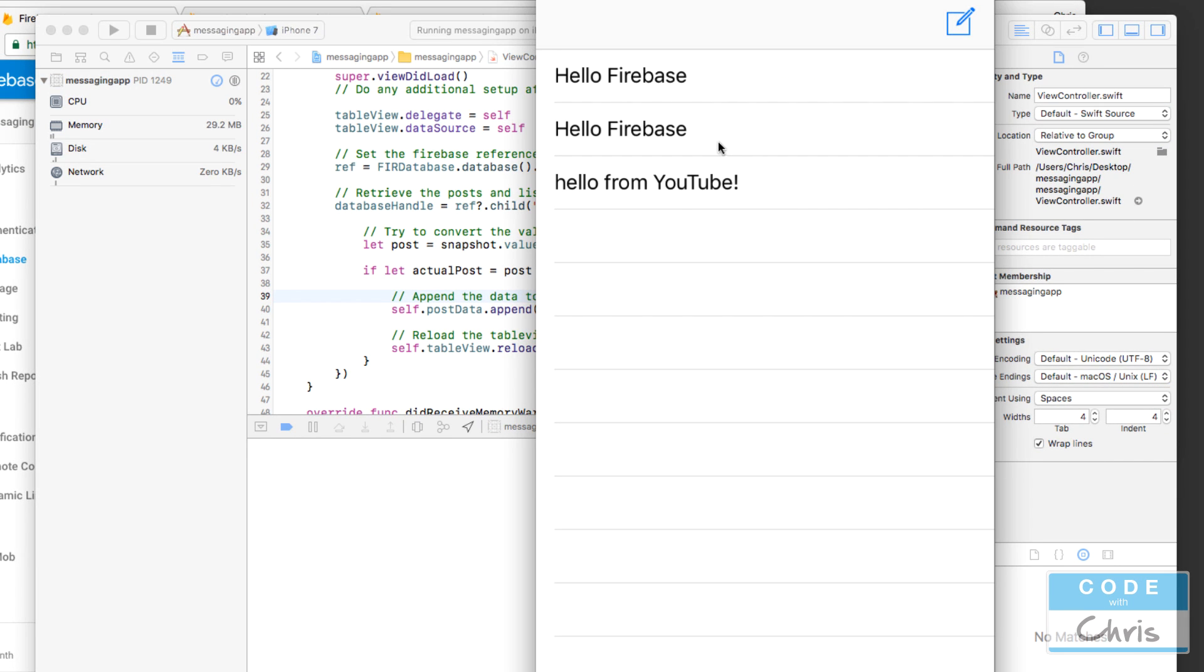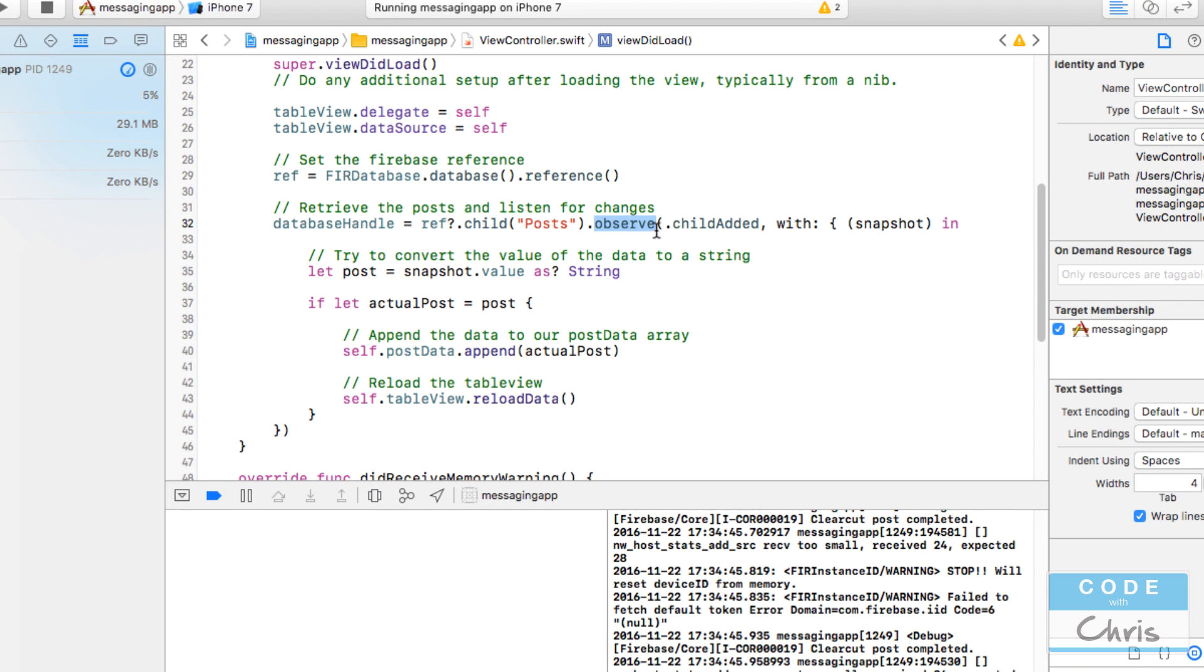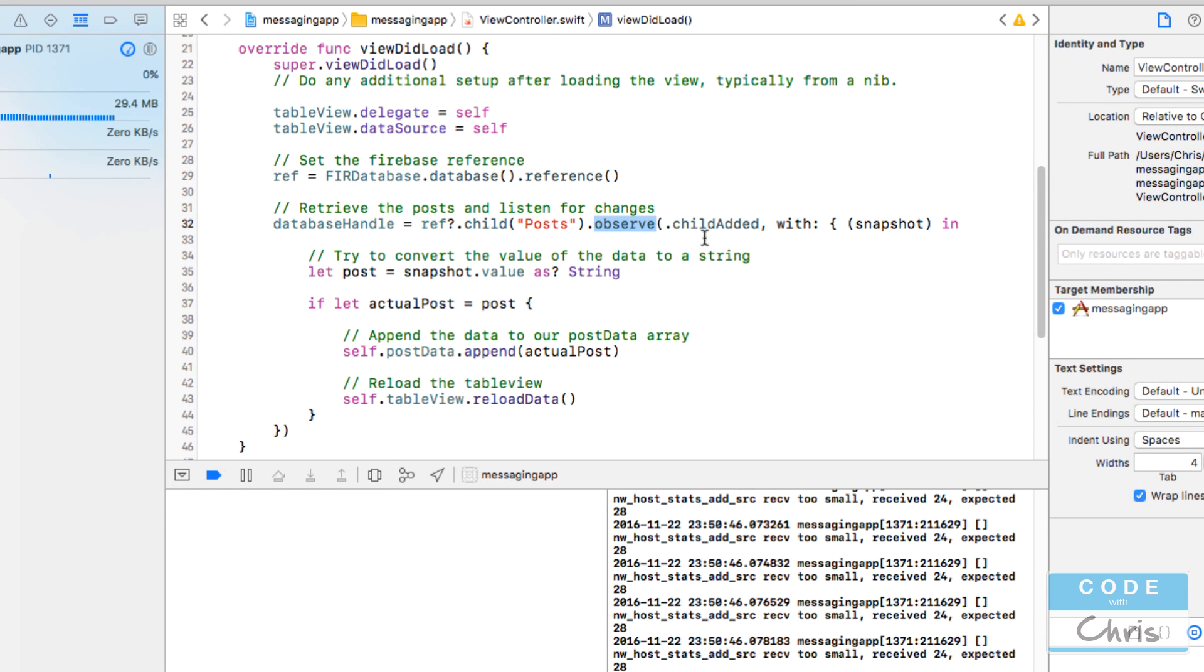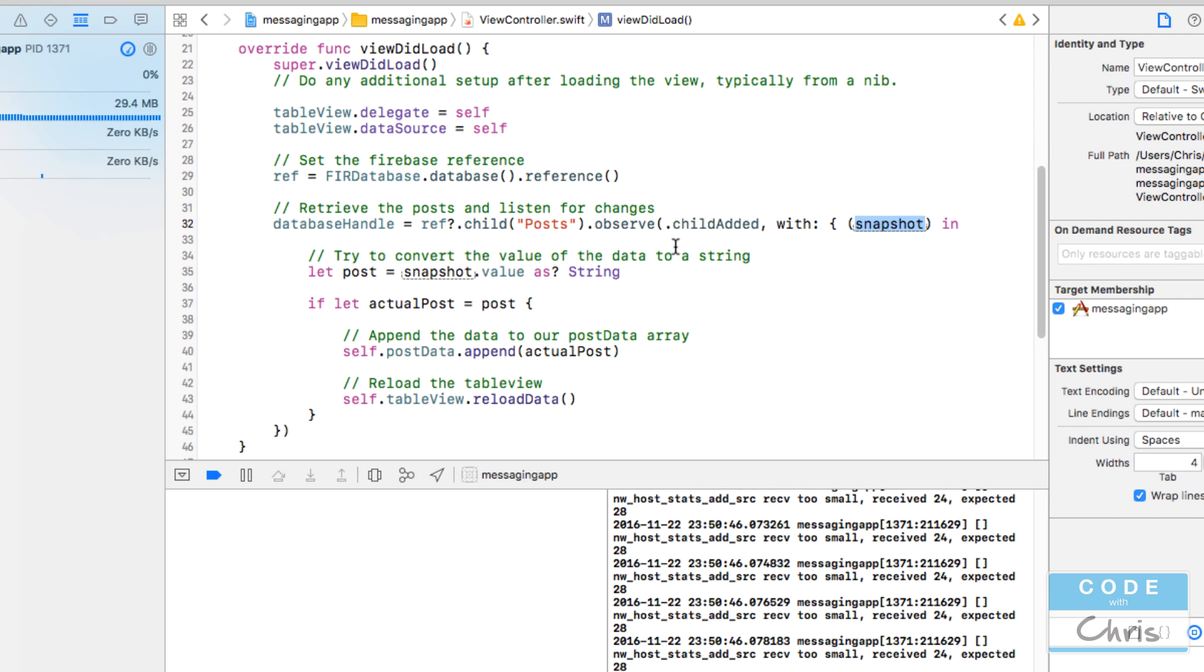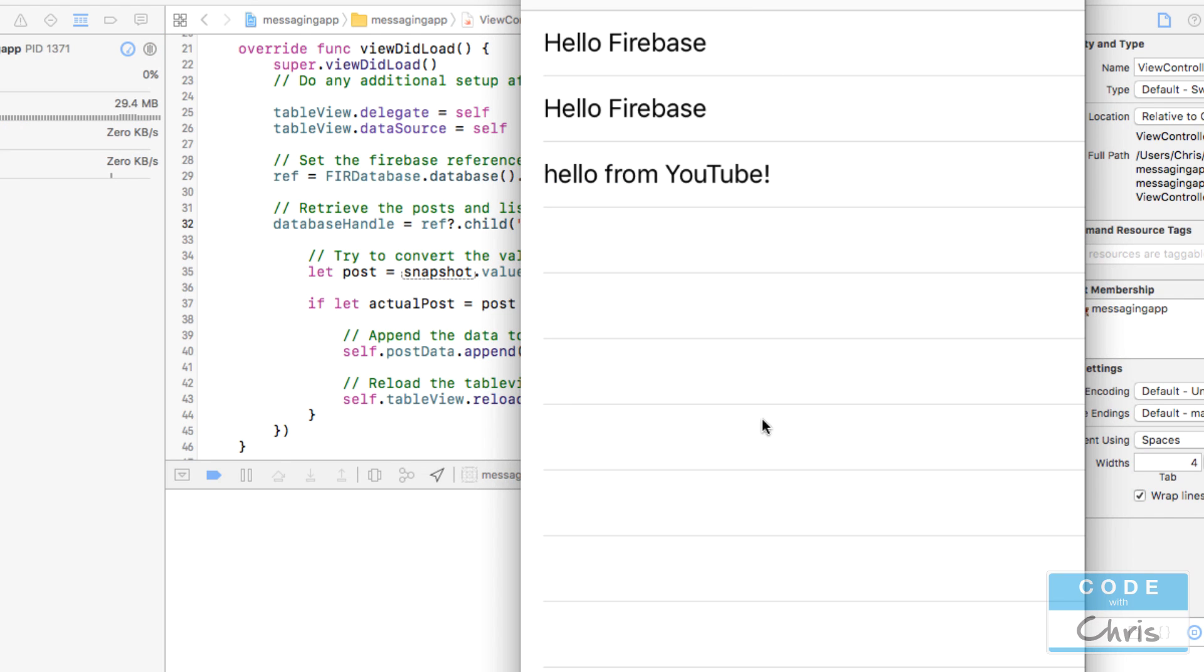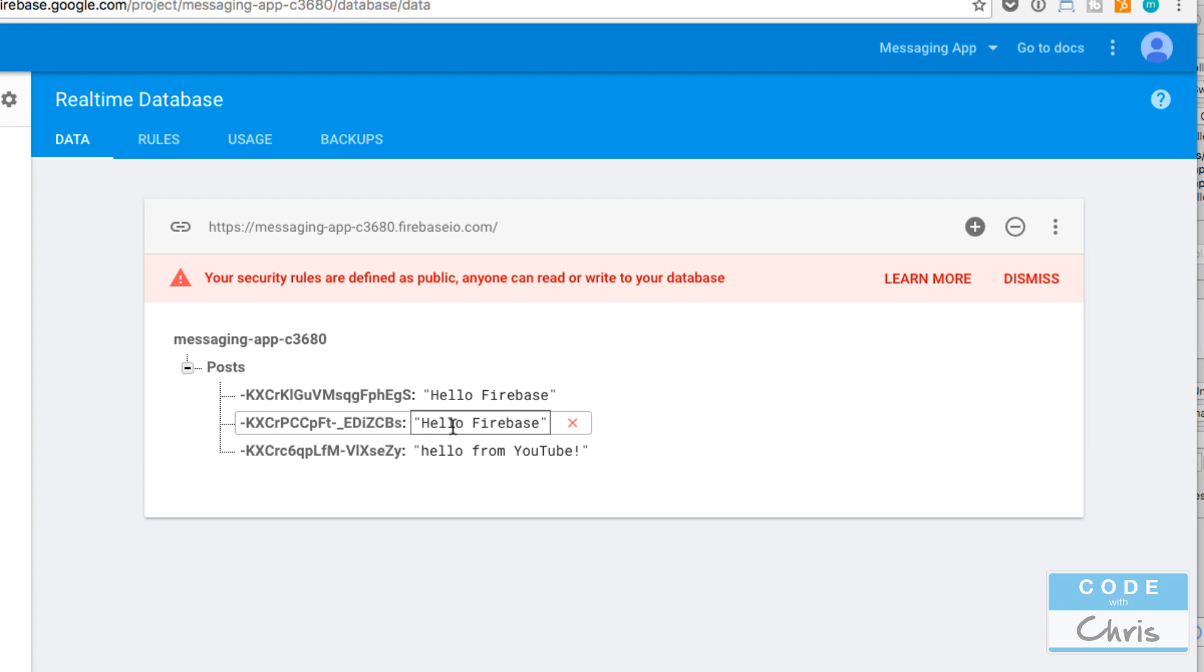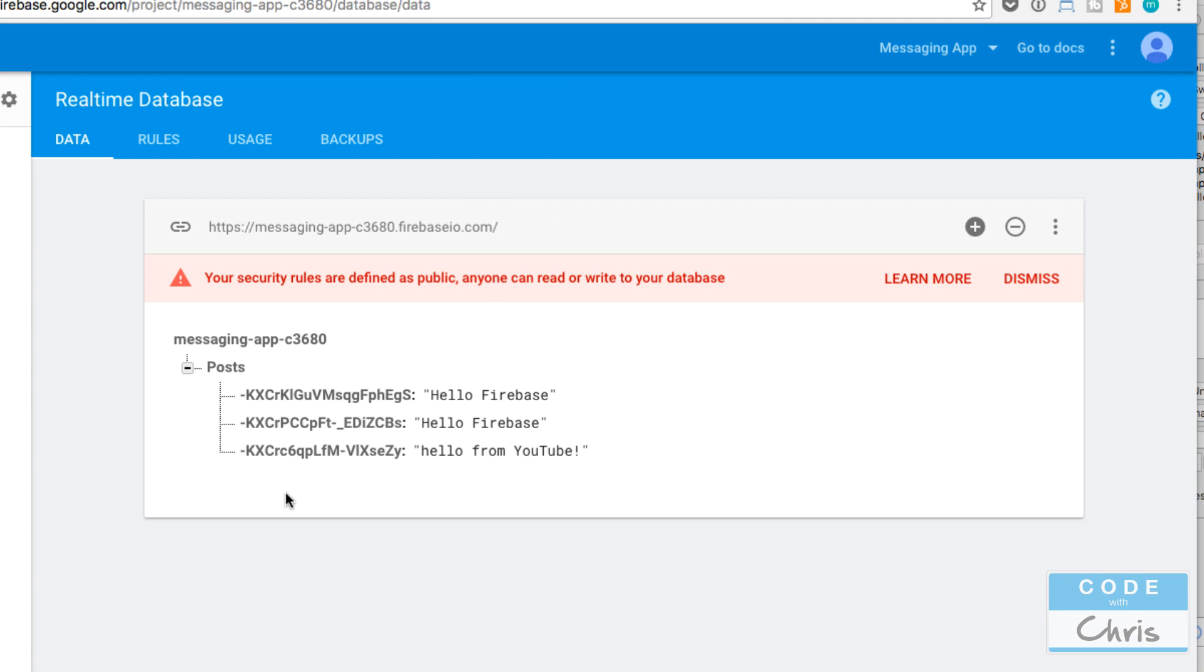Now you see our data from the Firebase database. What's happening is when we use this observe function, it's looking for this event child added on this posts node. Every time this event happens it's going to run this code and when it runs this code it passes us the data that's associated with this event.